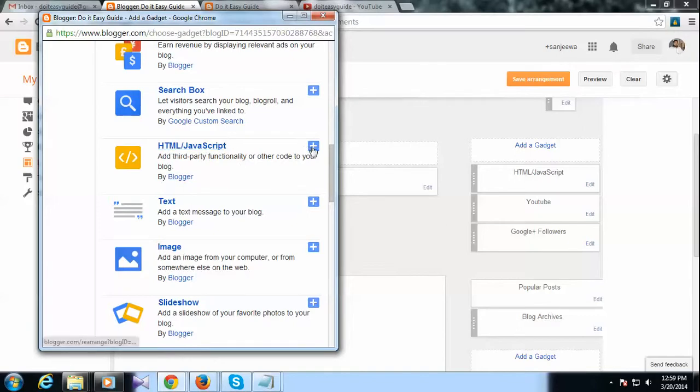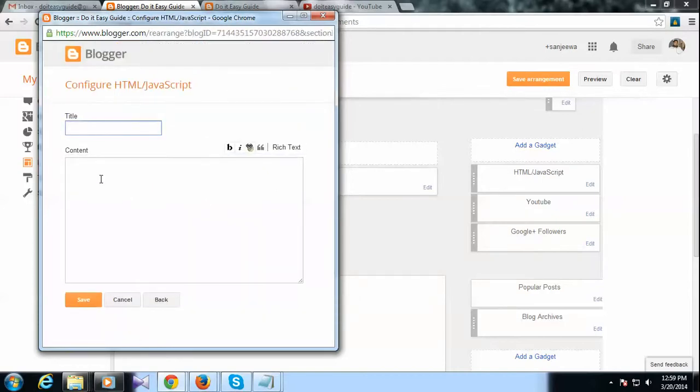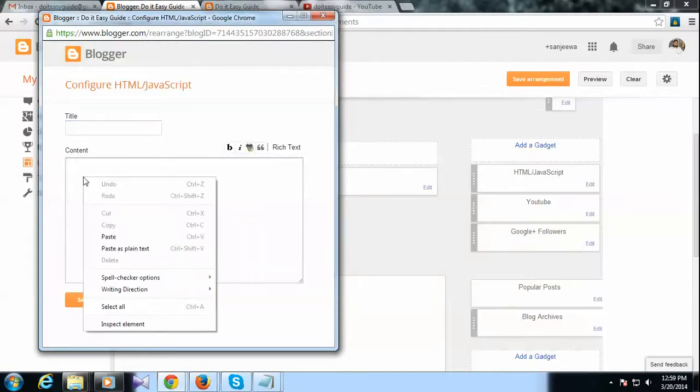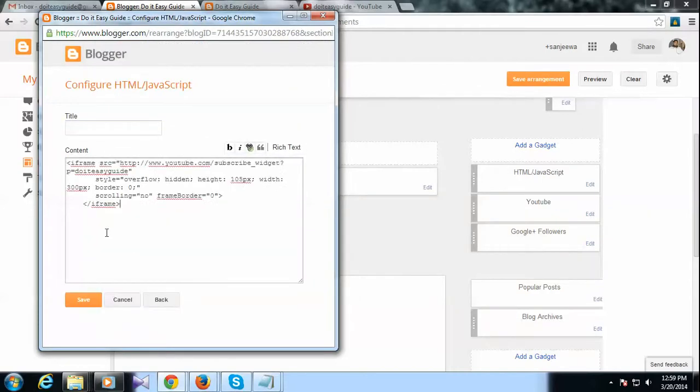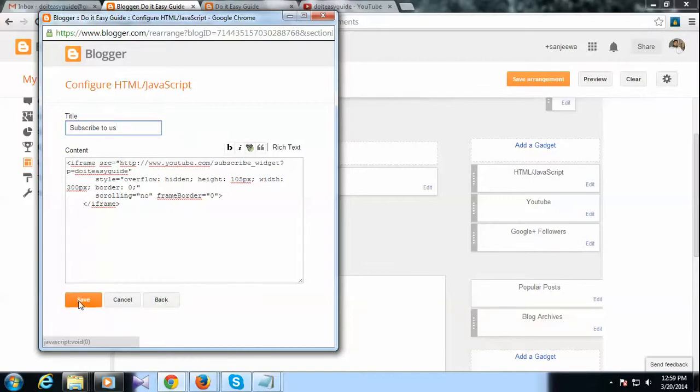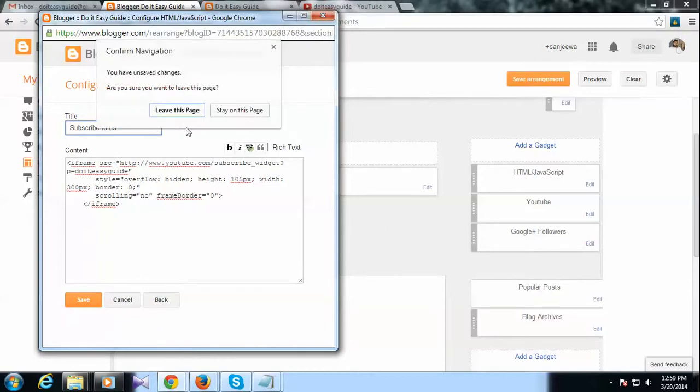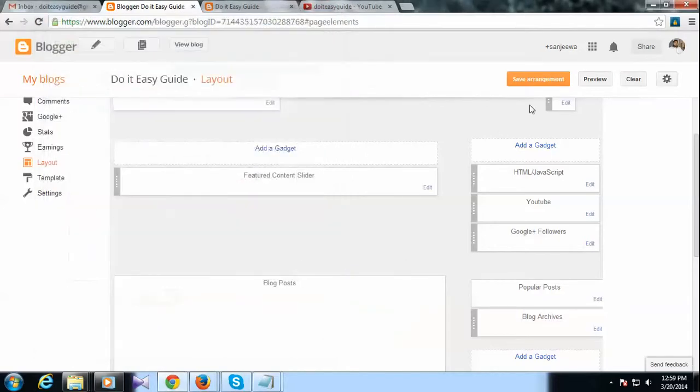Then paste the code here. If you want, you can give some title here something like that, and then you can save it. That's it. I'm not going to save it.